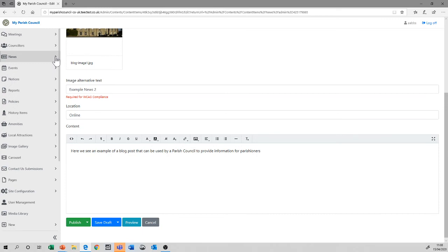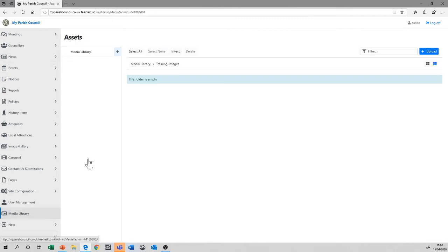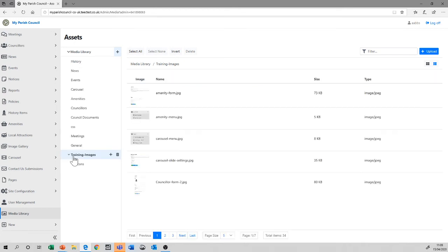Where it differs on the left-hand menu is the special functions at the bottom, where we have things like contractors, pages, site configuration, and user management, and media library. The media library is somewhere that you'll go quite often, and is effectively a set of folders in your website, where you can organize all the various images or documents that are used by the website.